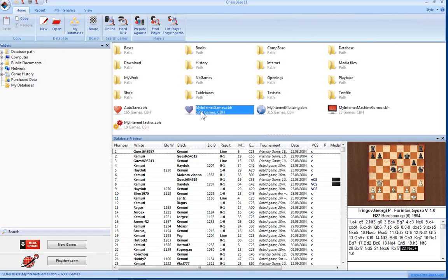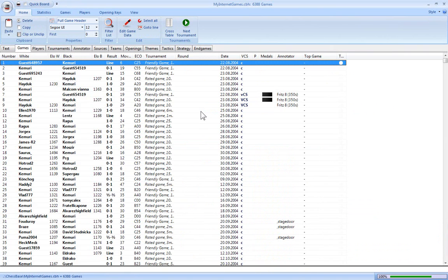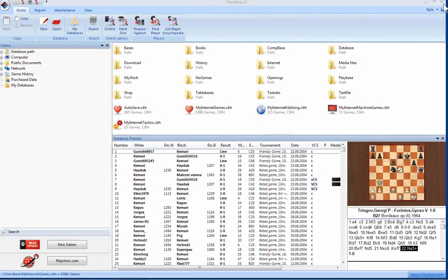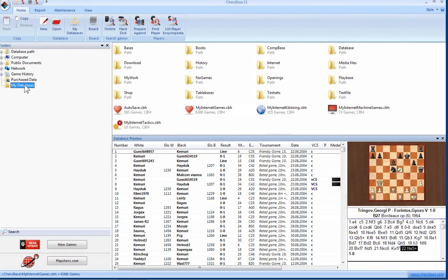Double-clicking a database symbol lists its contents in a new full window. You can load a game directly onto the board simply by double-clicking it.